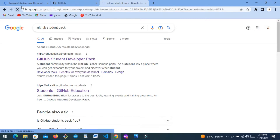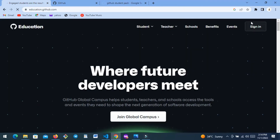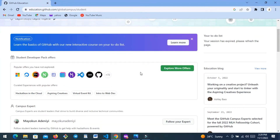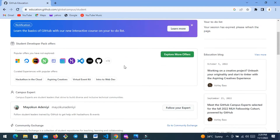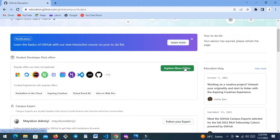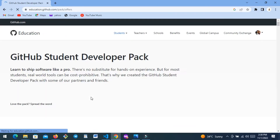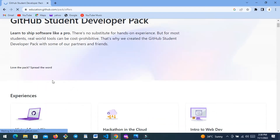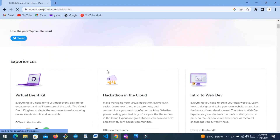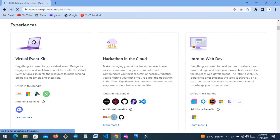It's going to take us back to this page and then we sign in. When you're signed in, you go to 'Explore More Offers' — it says 'Student Developer Pack Offers, Explore More Offers.' Then you scroll down and it shows options like virtual event kit, hackathon in the cloud, and intro to web.